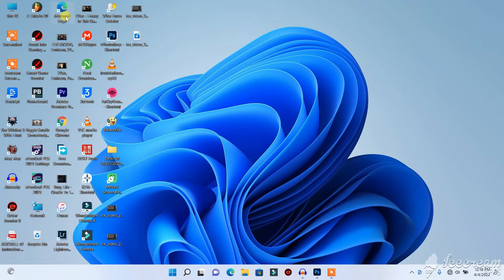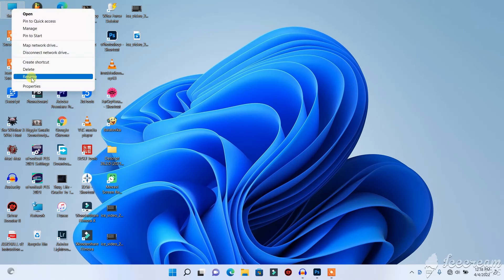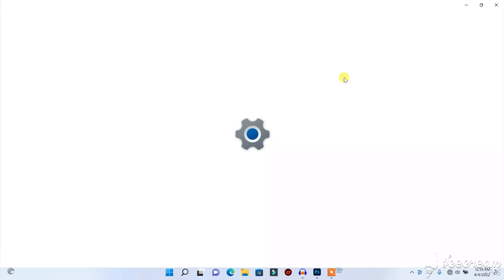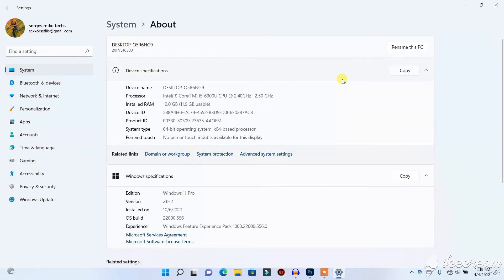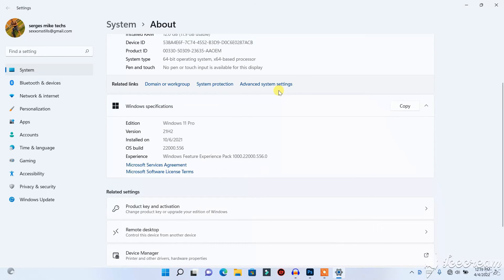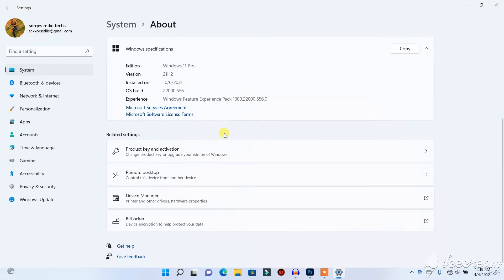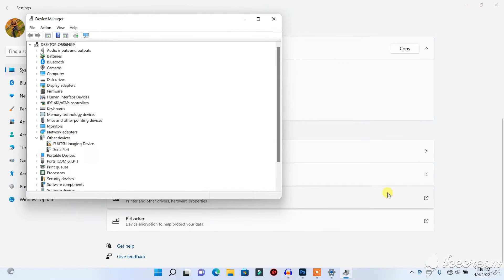If the first step does not work, here is the second step. Right-click on This PC and go to Properties. When you're on Properties, find Device Manager and click on it.